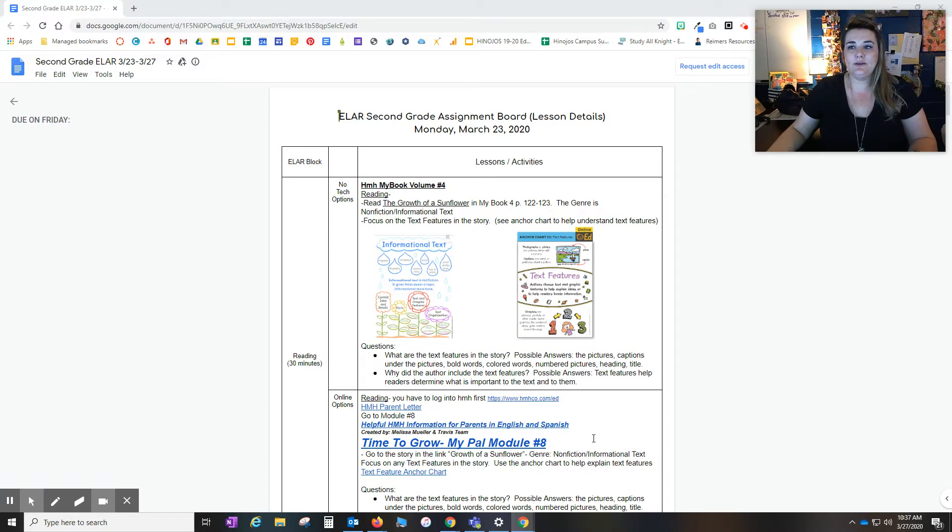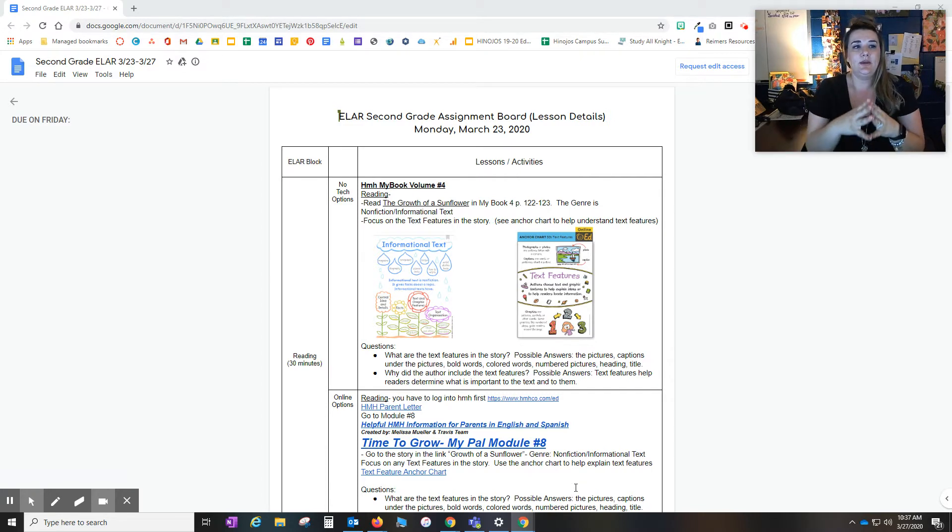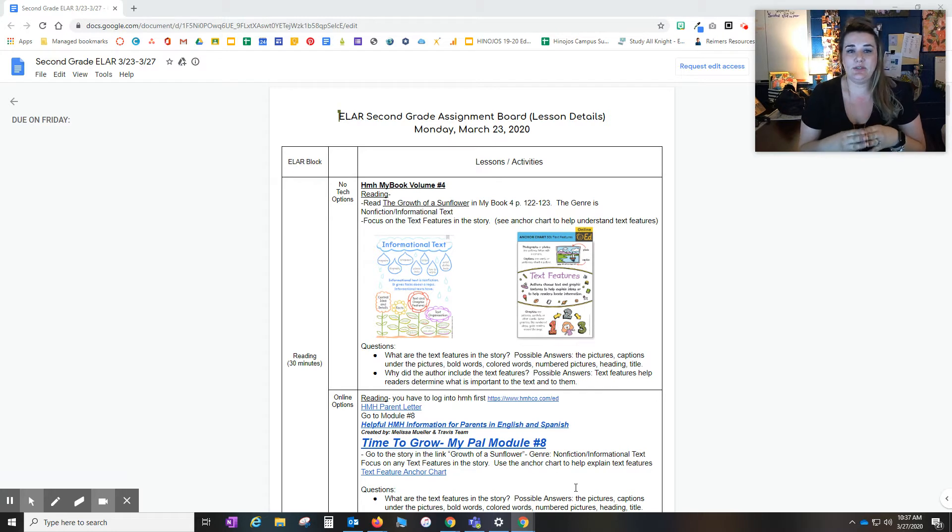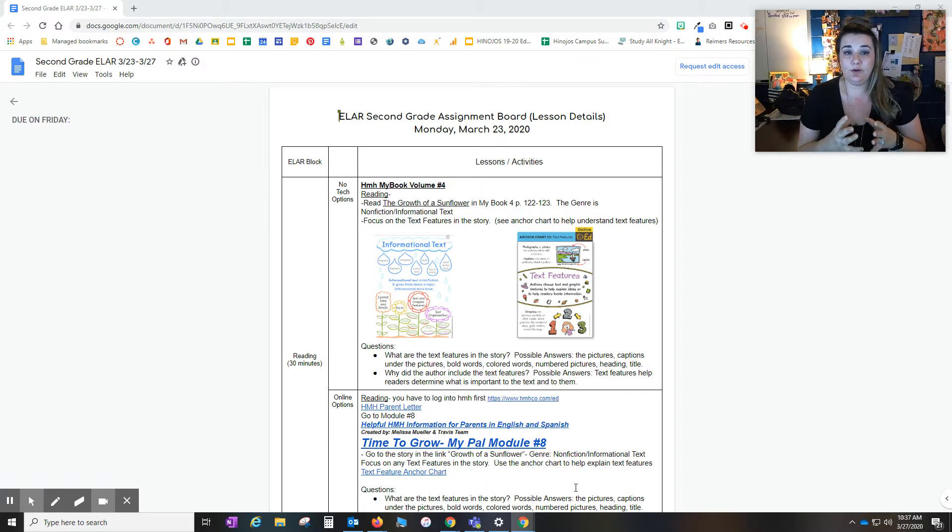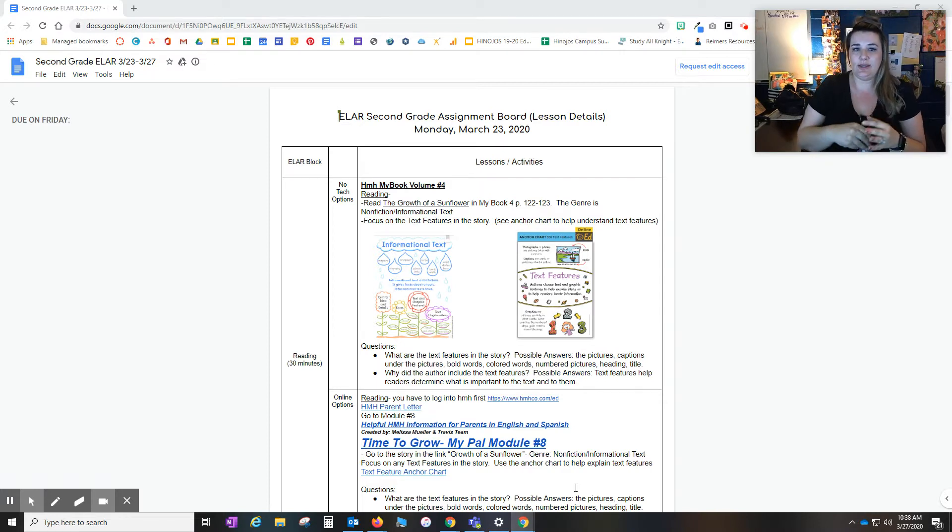Hello parents, Mandy Nohos here with the instructional technology team for ECISD. I just wanted to walk you through logging in to HMH from your house with your kiddos and then also to do some troubleshooting as well.